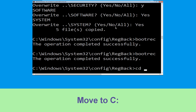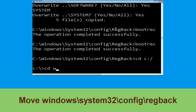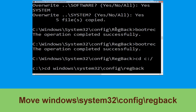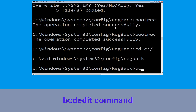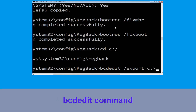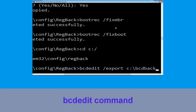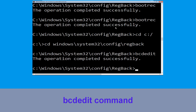Type cd c:\ and hit Enter. Now execute this command: type bcdadit /export c:\bcdbackup and simply hit Enter to execute this command.